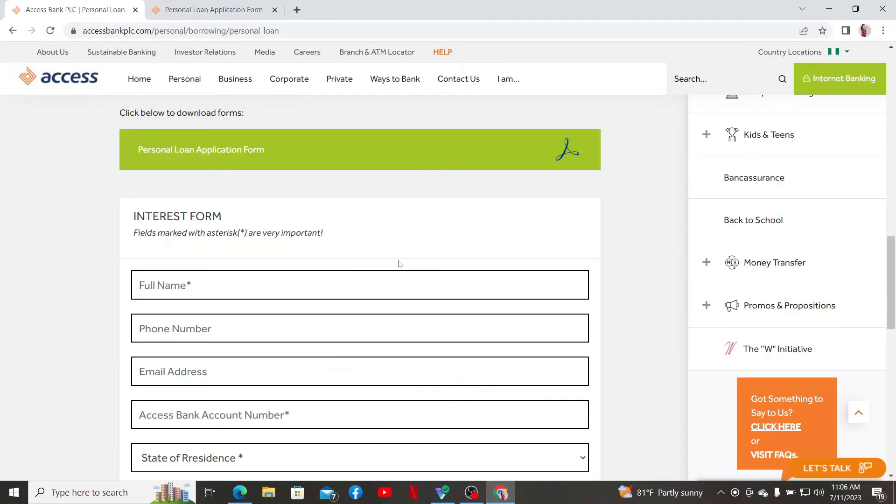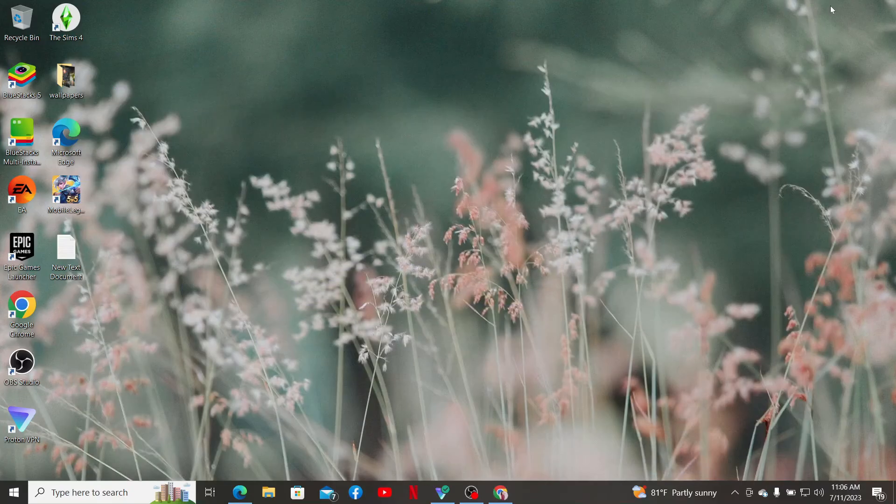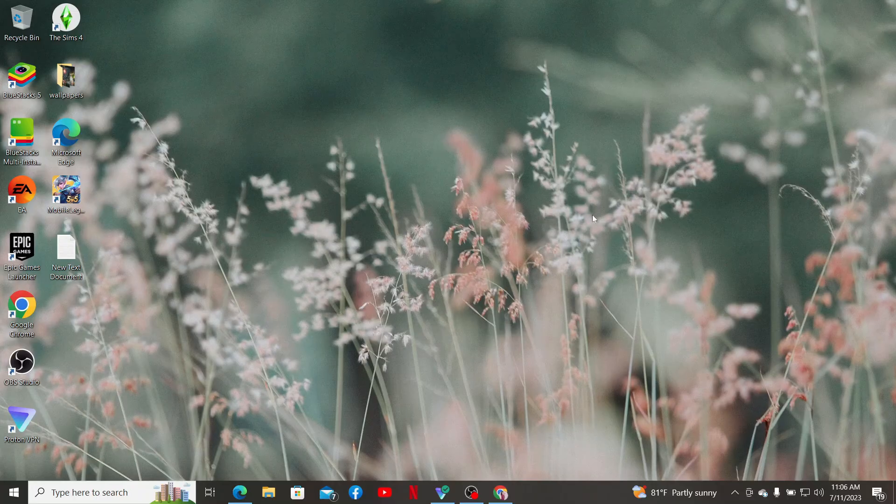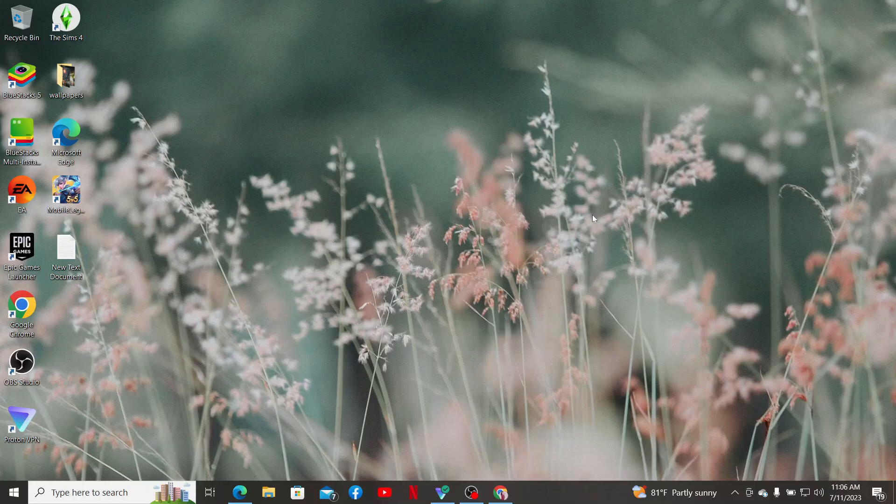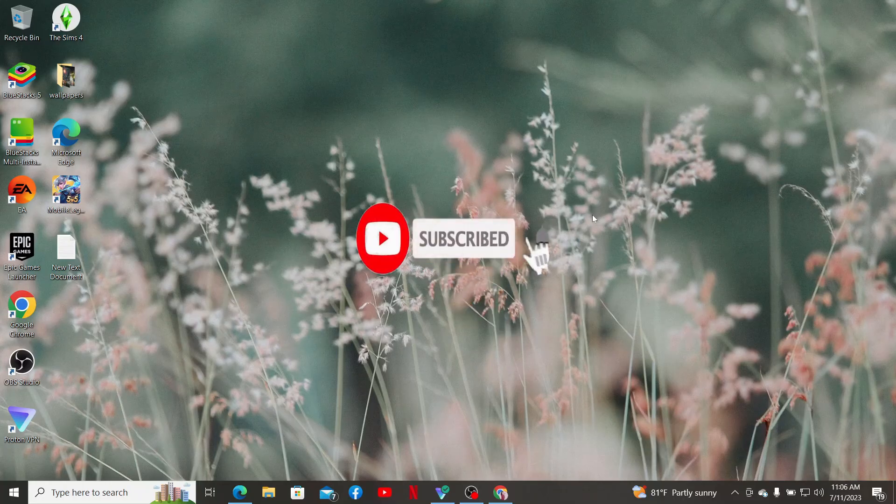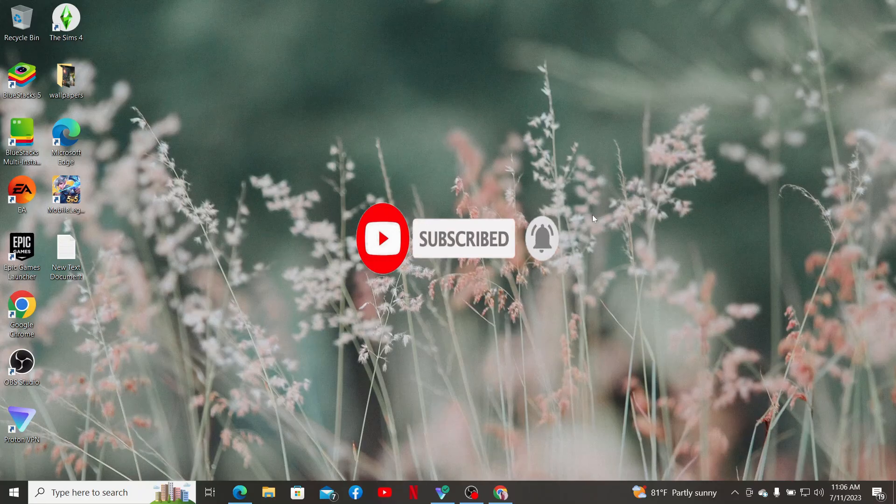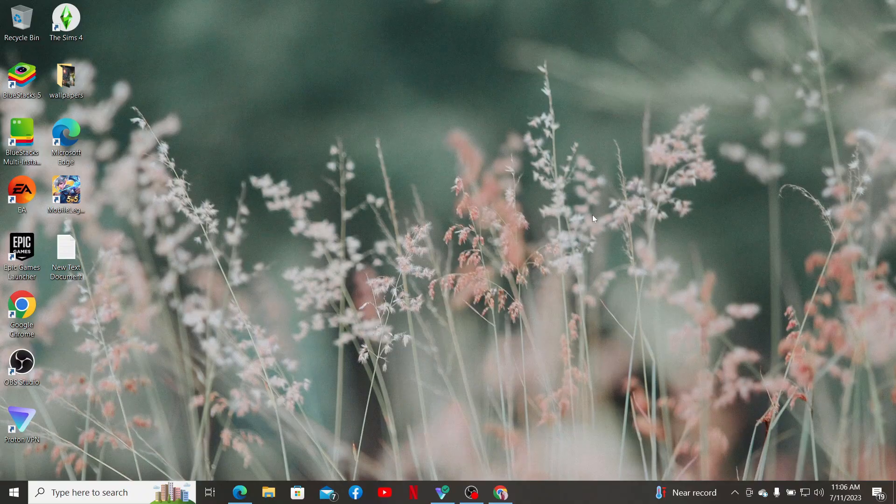That is how you'll be able to access or apply for a loan with Access Bank. If you found the video to be helpful, go ahead and give us a thumbs up. Also don't forget to subscribe to the channel by hitting the subscribe button. Press the notification bell so that you'll never miss another upcoming upload from us. I'll be back with more videos like this. Thank you for watching.